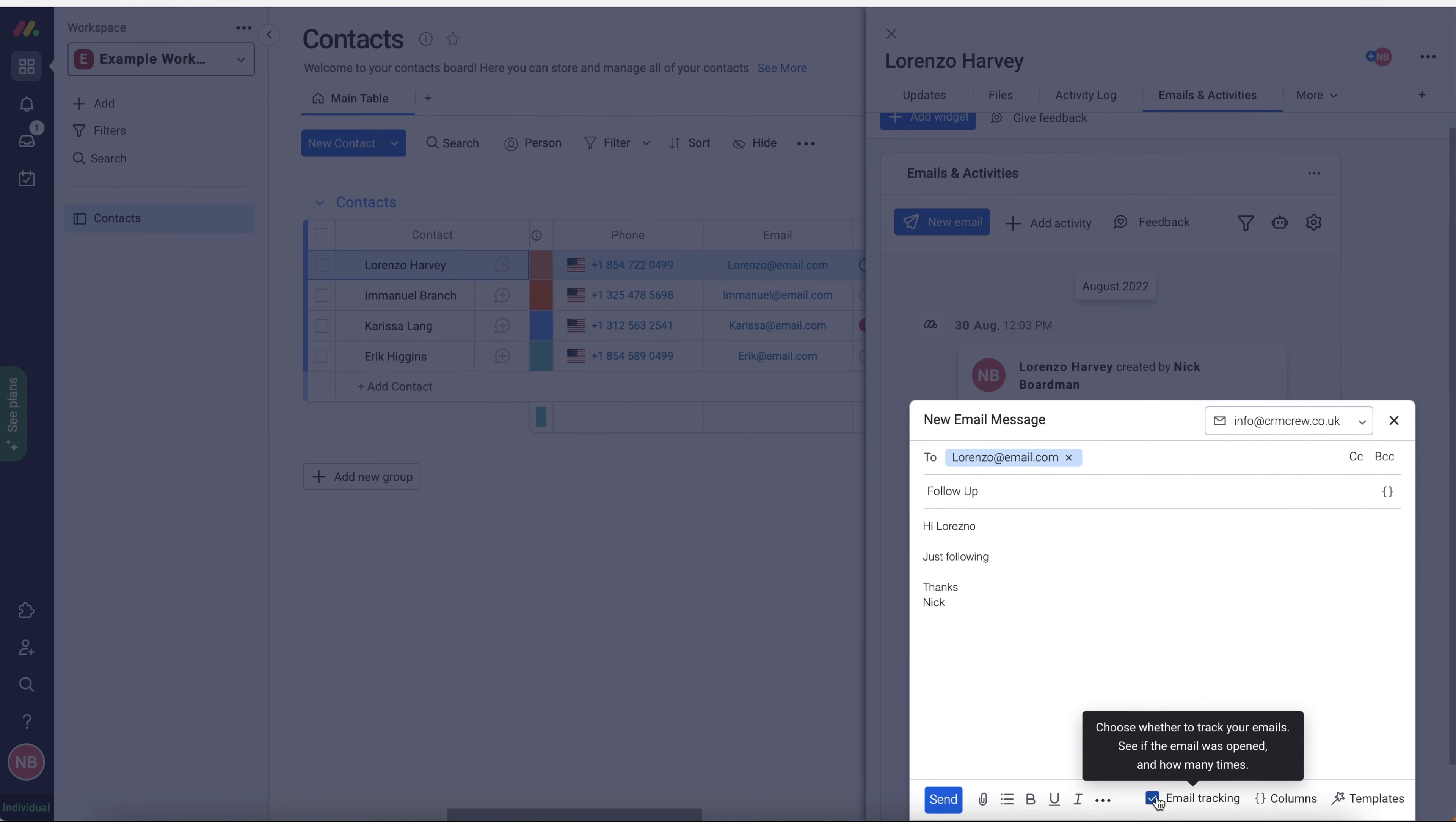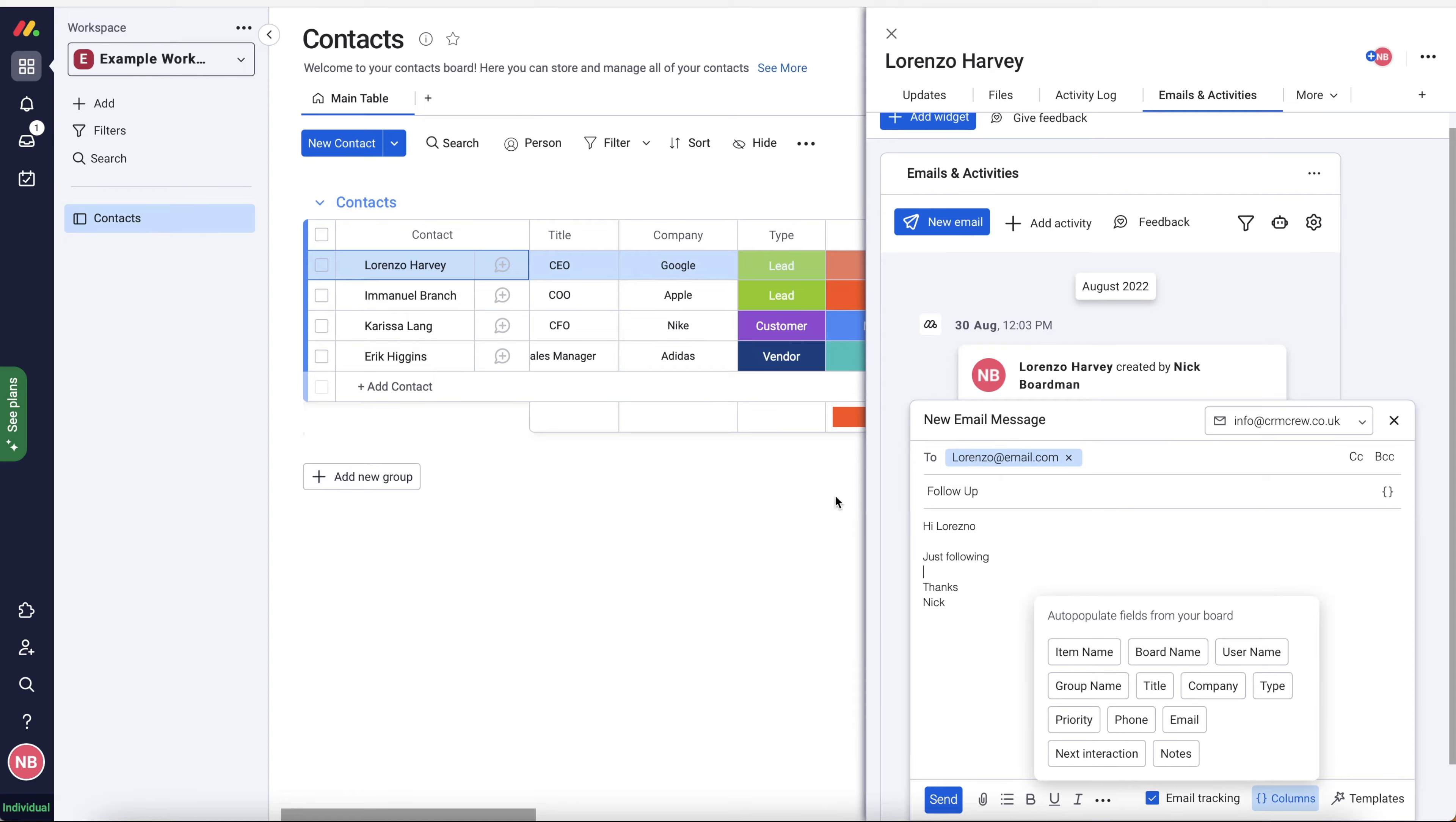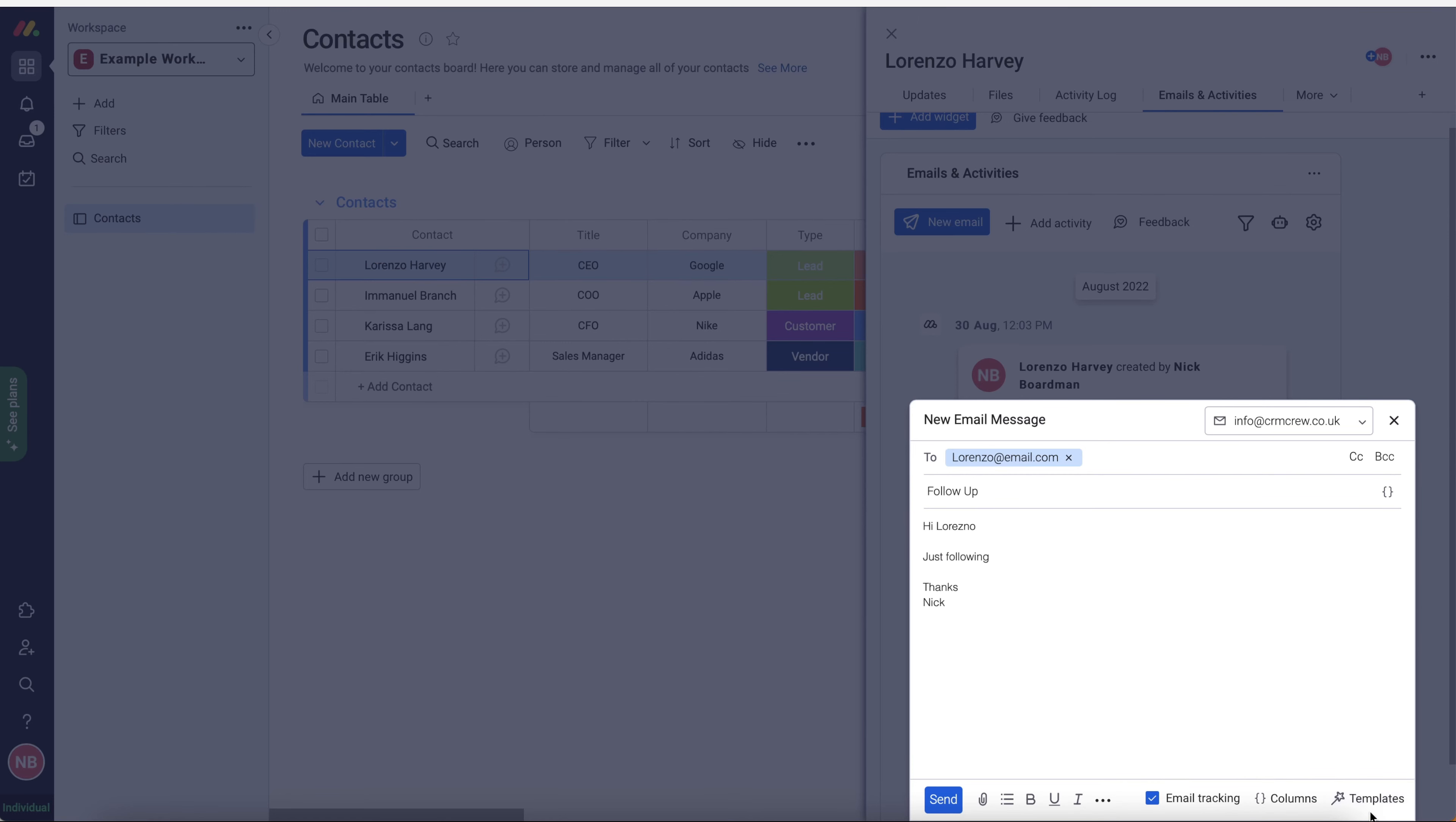And where you can automate monday.com to send notifications when someone has opened an email or 10 days after they've opened an email, for example. So we've also got columns. So we can add auto-populate fields. So we can just pull a column from the actual item onto our email automatically. So hi, and then we would do item names. That would be hi, Lorenzo Harvey. And then you could add additional information dependent on what columns you have and what's been saved and what you want to include in that particular email. So that is very useful, especially if you then create a template with it, because then you can just quickly use the template and just send the email, which I'll show you how to do now.